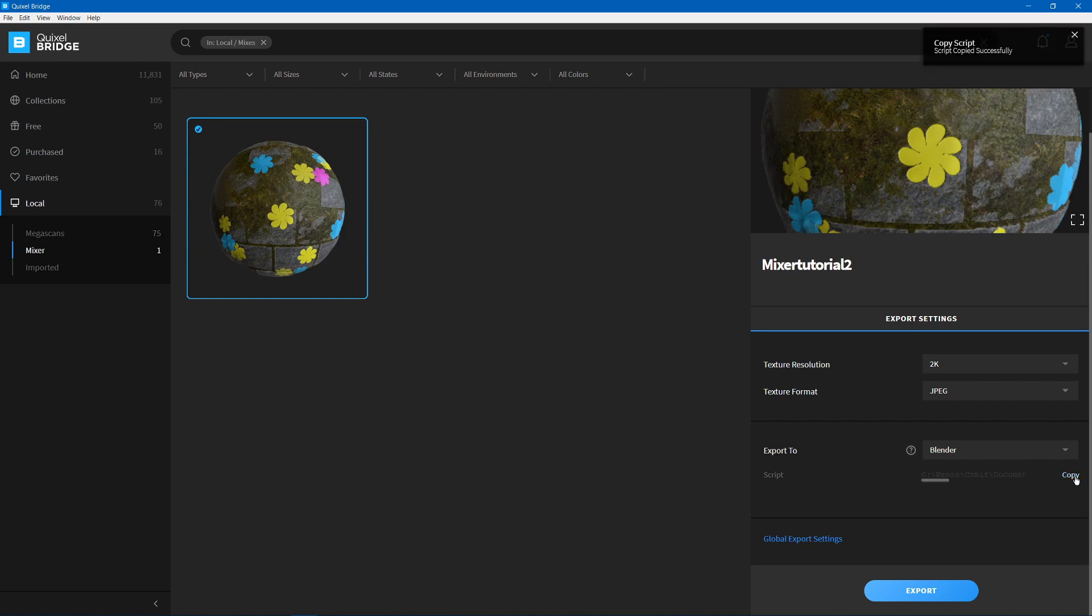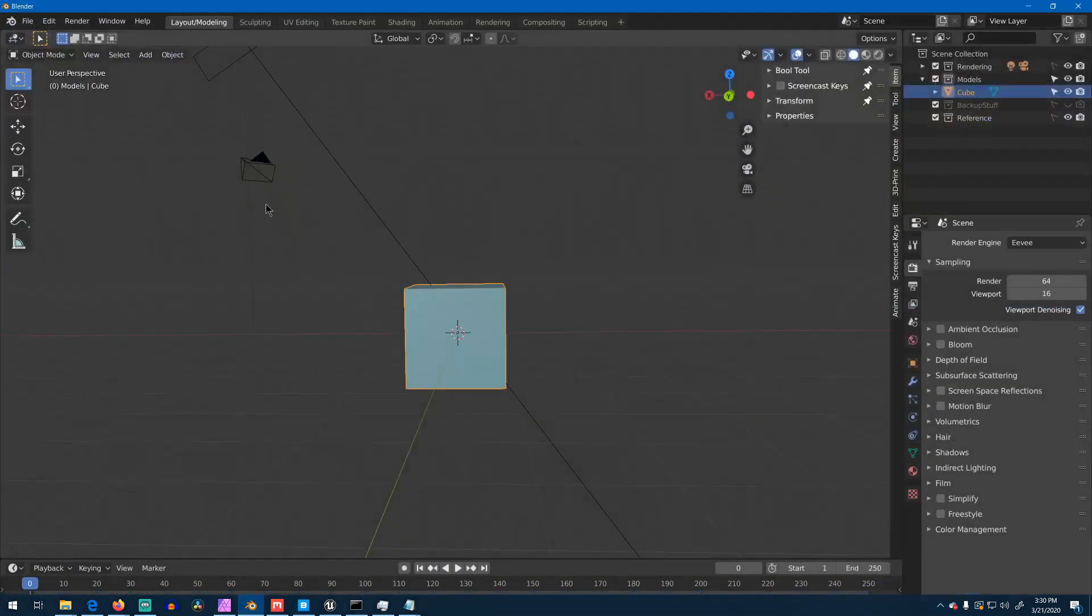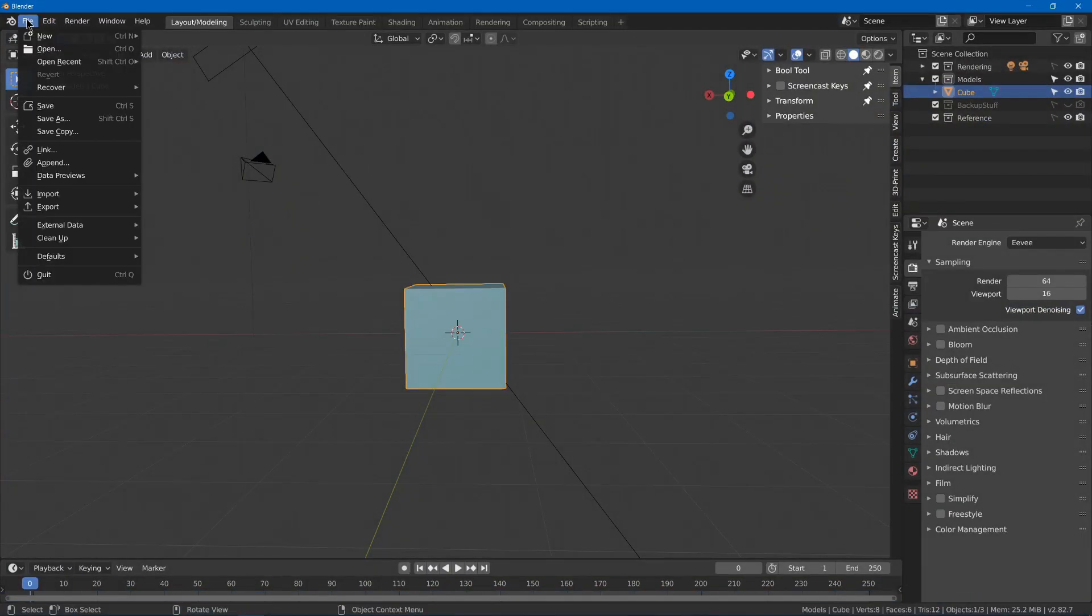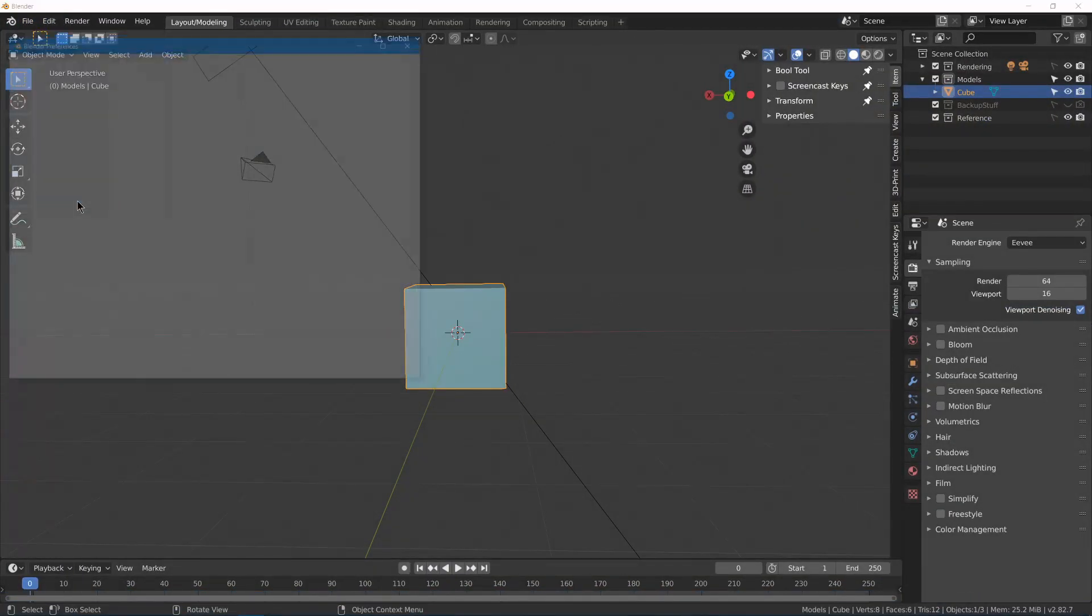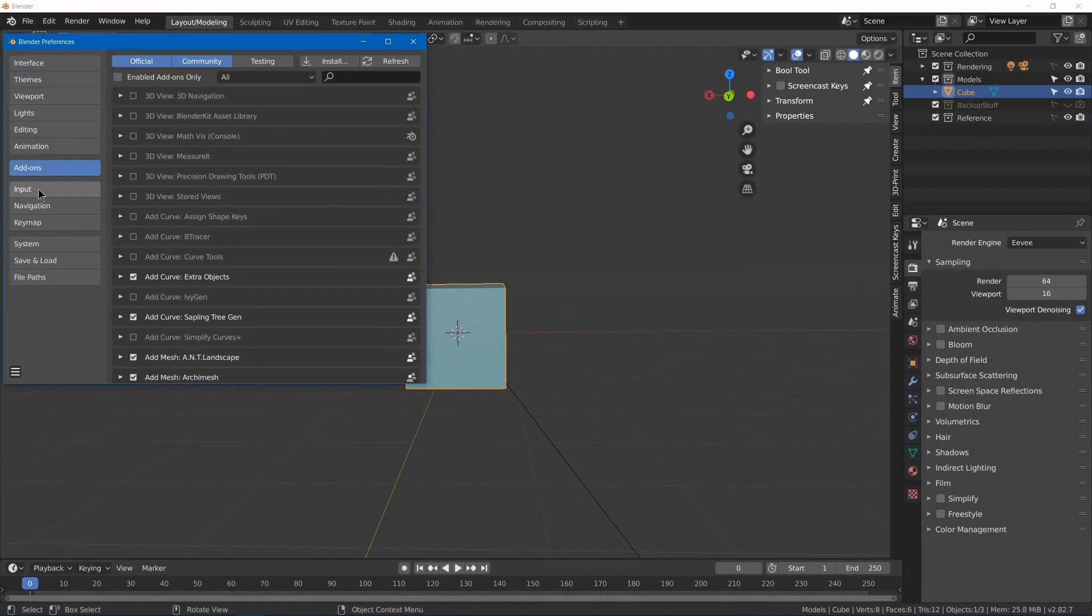You can choose Copy, and then you can go into your program, such as Blender, do Edit, Preferences, and then go to Add-ons, Install.